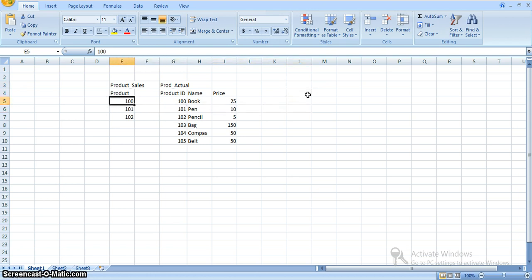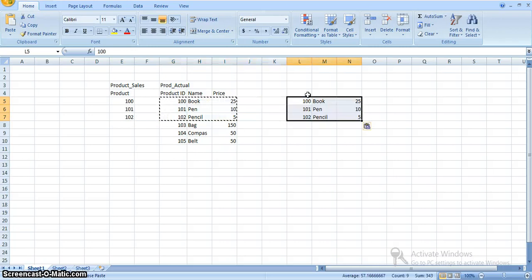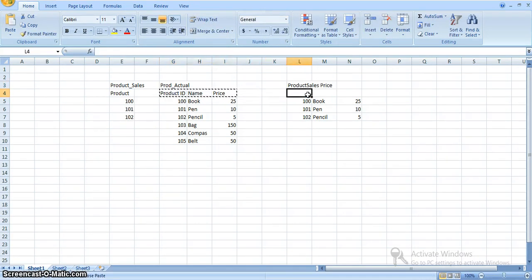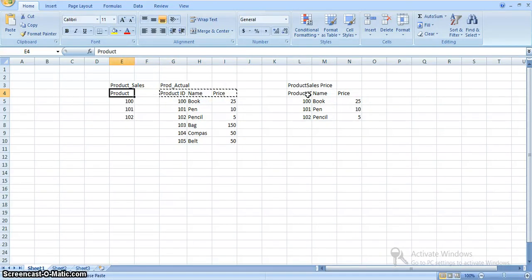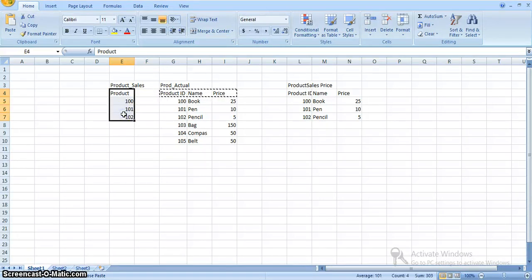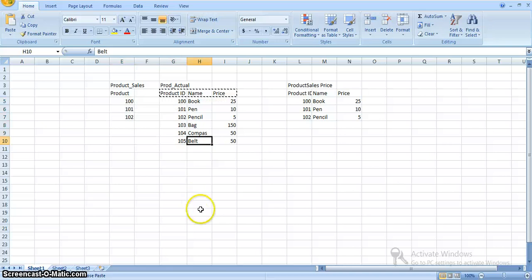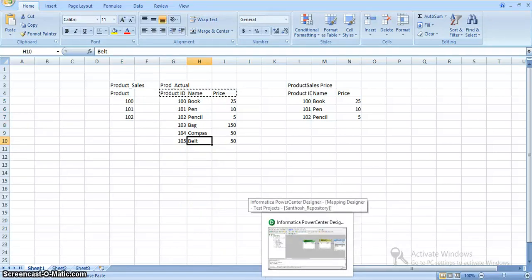The required output should be these three columns for the input product IDs in the product sales table. For this, I will take a SQL transformation where the source is the product sales table, which contains product IDs 100, 101, 102. And I will use a lookup on the product actual table using this product table.